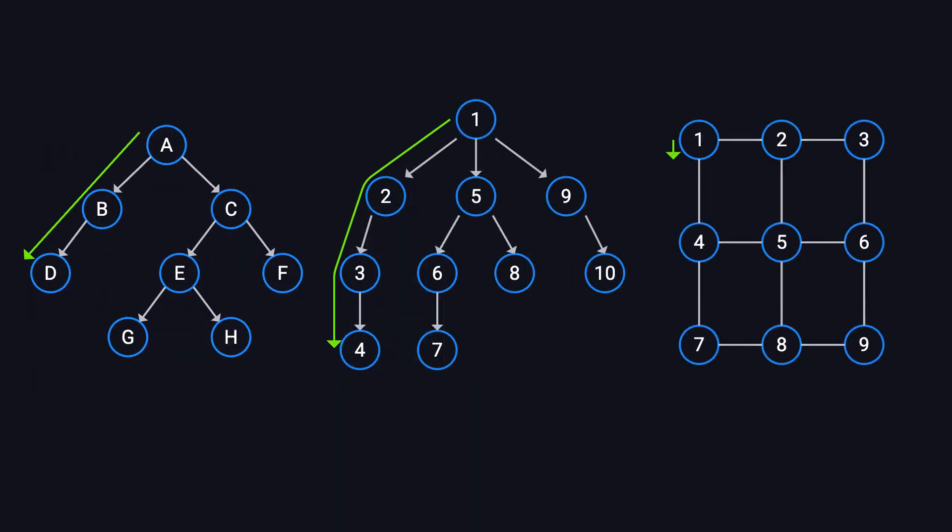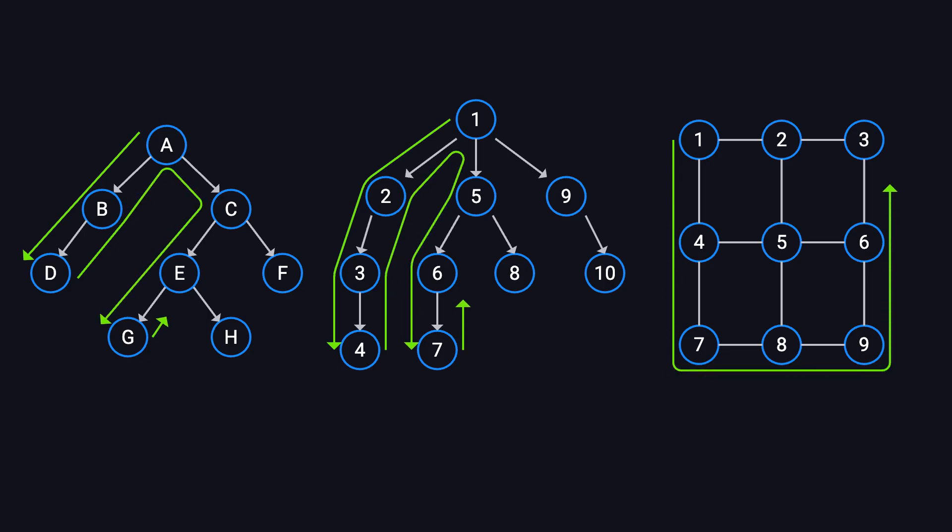DFS isn't just used for binary trees. It also applies to multi-way trees and graphs. The maze example we discussed earlier is actually a form of graph traversal.